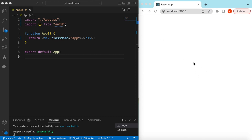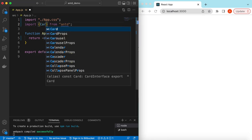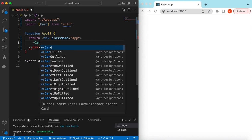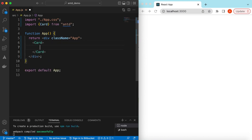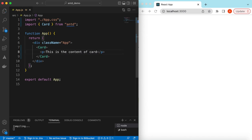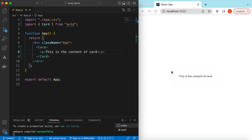Let's go ahead and import the Card component from Ant Design and start using it. Inside the card we can show anything — for example, a p tag saying 'this is the content of card'. Save it — here you go, it has shown a little card with the content.